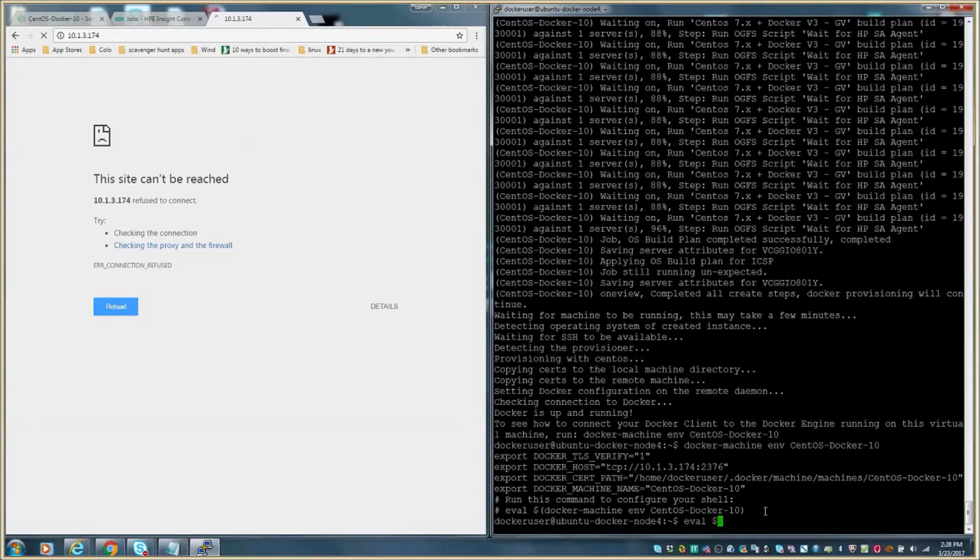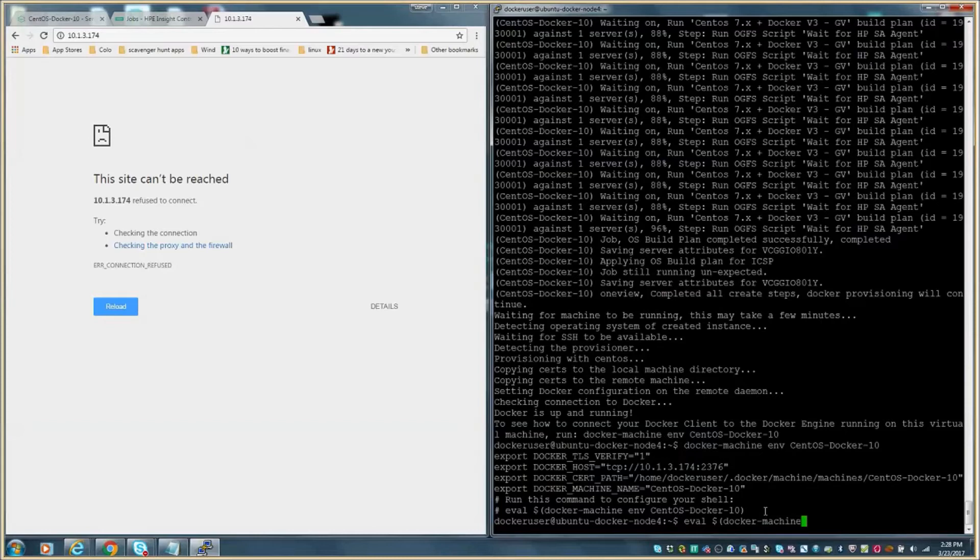By executing the next command, we will connect the shell we are currently running commands in to the Docker host. This will allow us to run commands directly against the newly provisioned Docker host, which we will illustrate next.